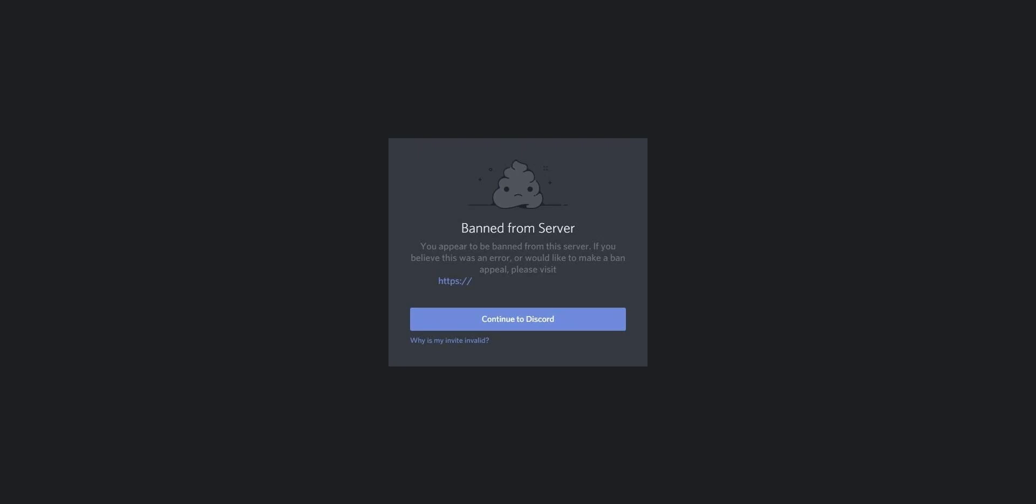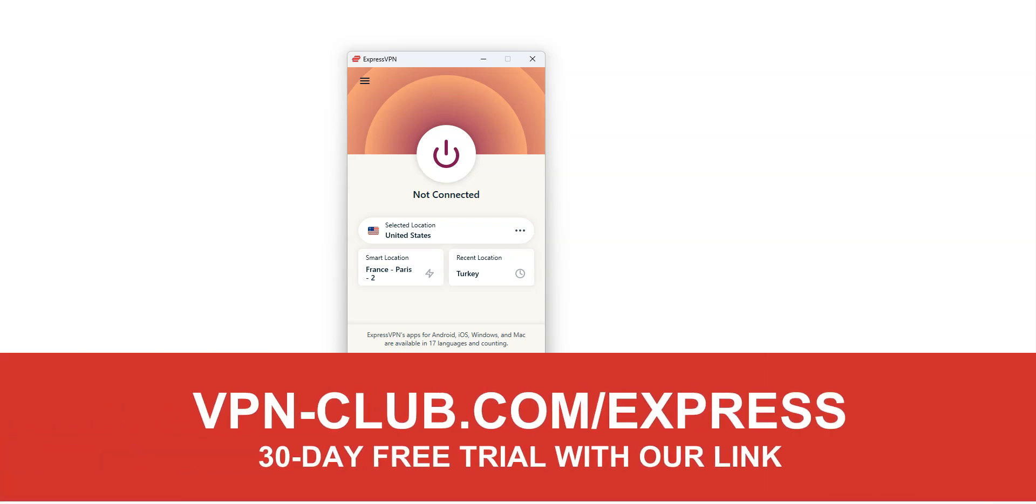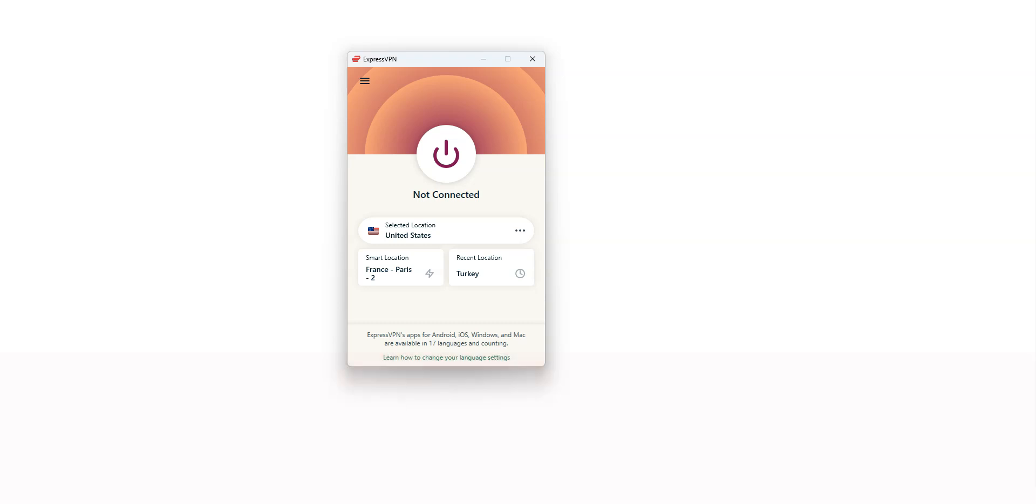So, how to bypass an IP ban on Discord? The short answer is ExpressVPN. ExpressVPN is an app that you can install on your computer, smartphone or tablet, and that allows you to change your IP address. Once ExpressVPN is activated, your real IP address will be masked and replaced with the IP address of the VPN server you're connected to.